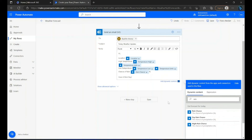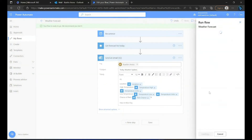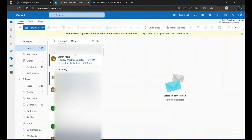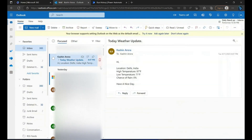Now we will save the flow and run the flow. And if we check the inbox, we will see that we got the mail with today's weather info.